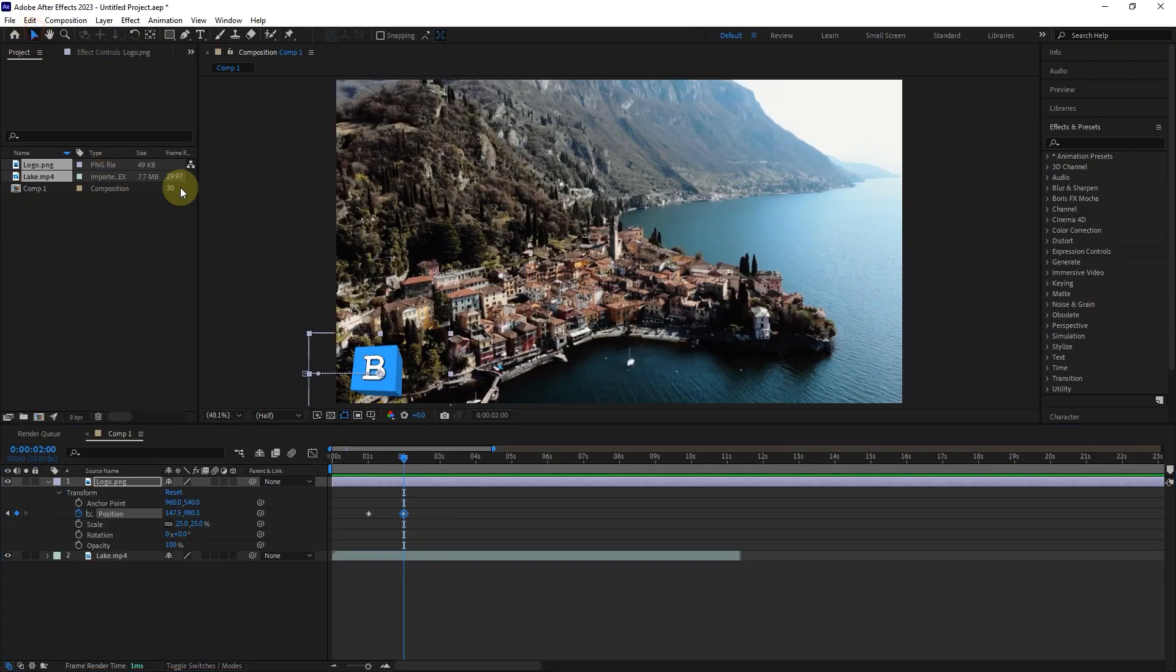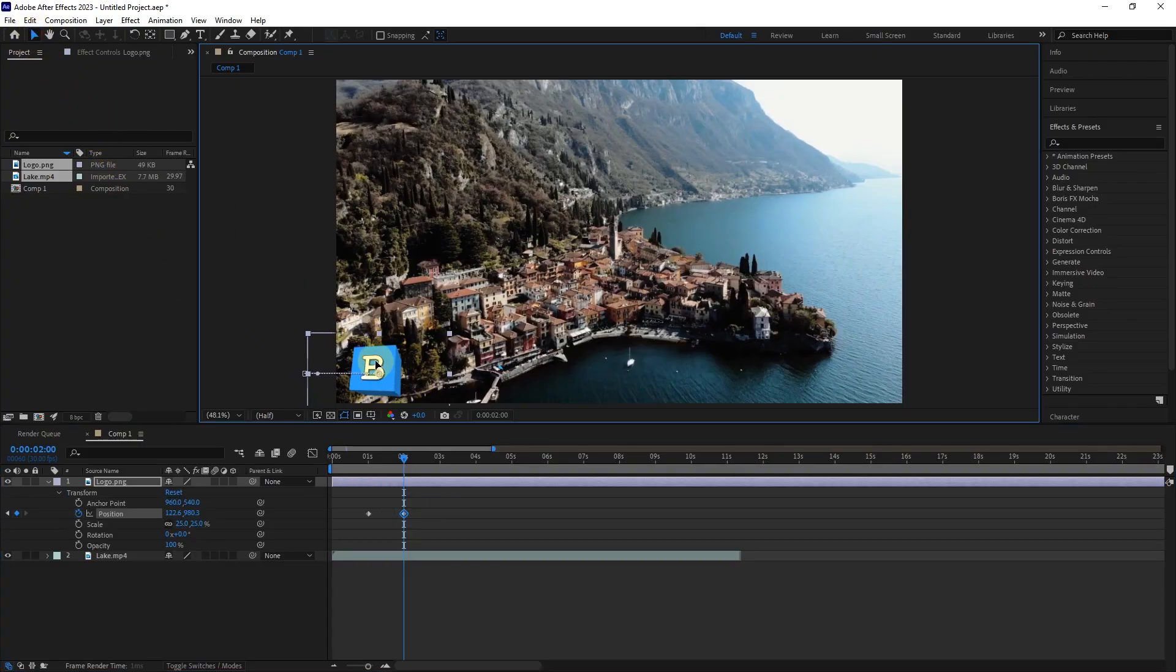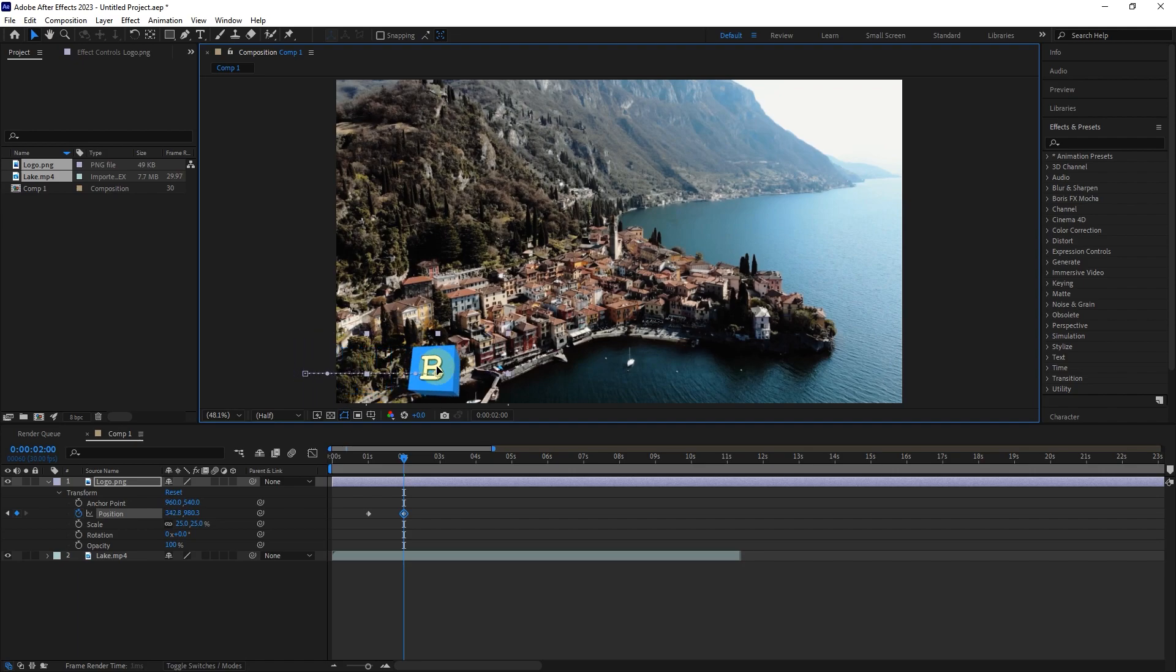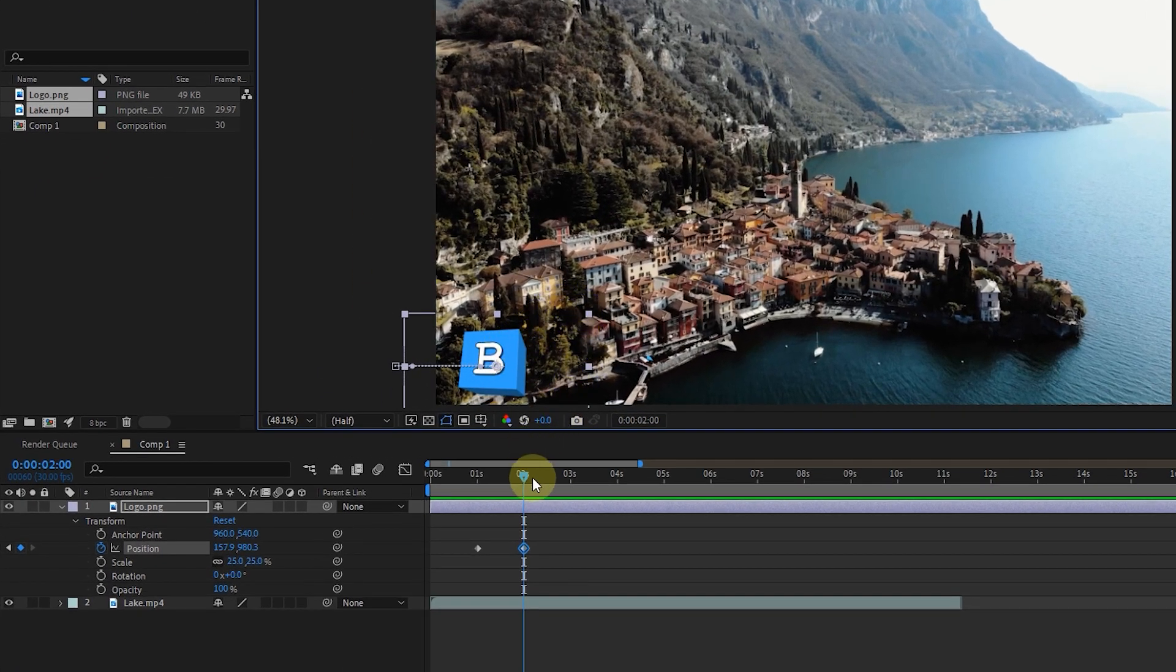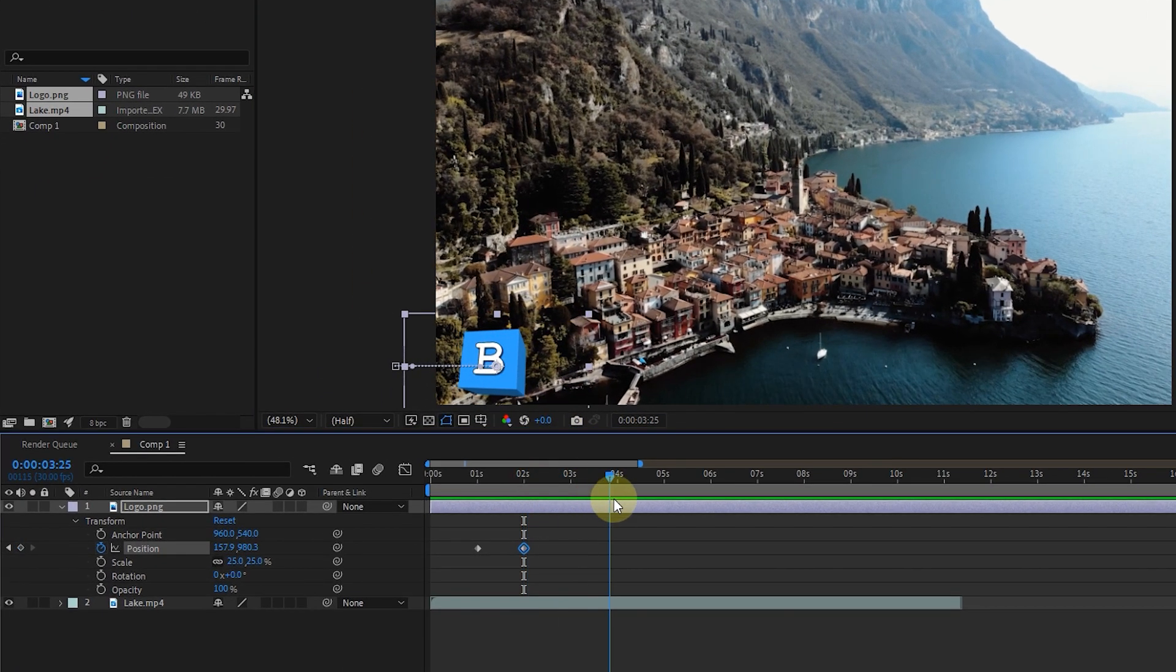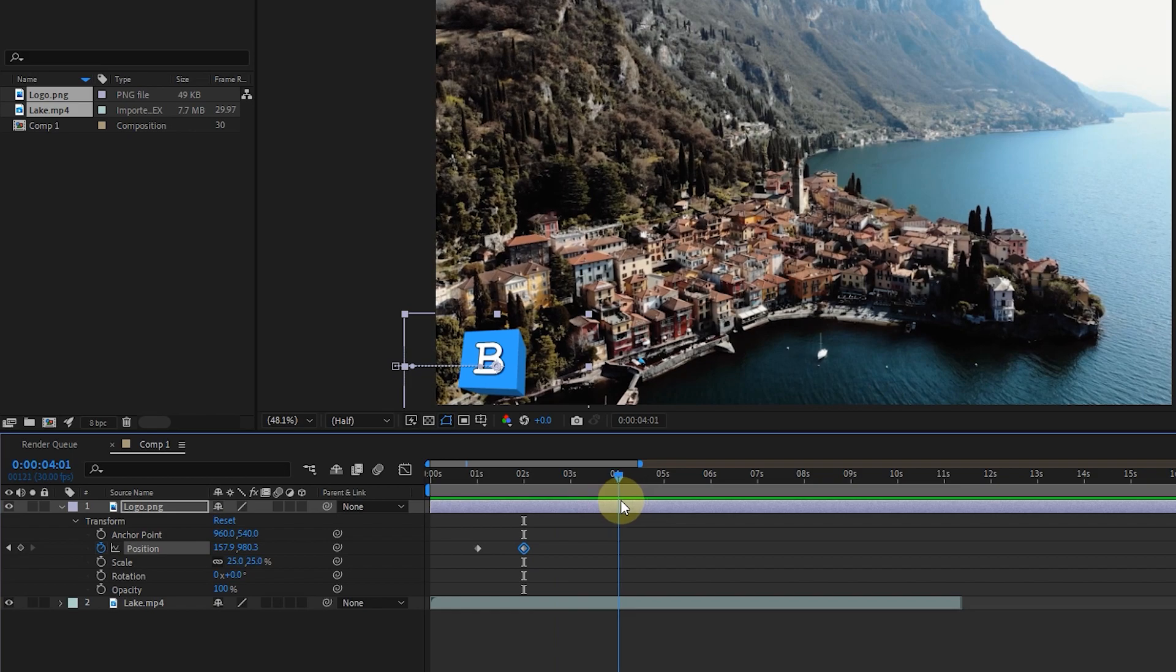Similarly, with the selection tool and holding the left click, it is possible to change the location of the logo too. Hold the shift button along with the left click to make the logo move in a straight line. I change the position of the time indicator again and set it to 4 seconds.